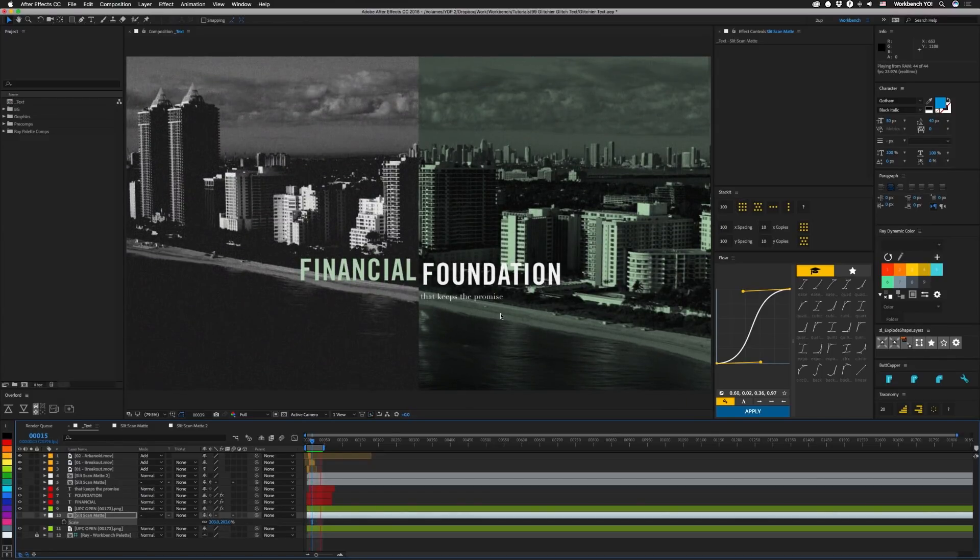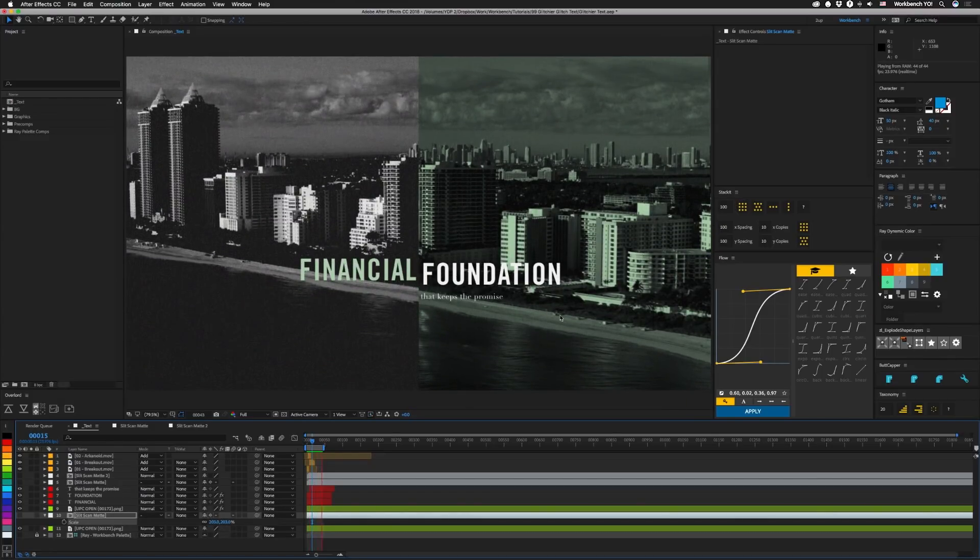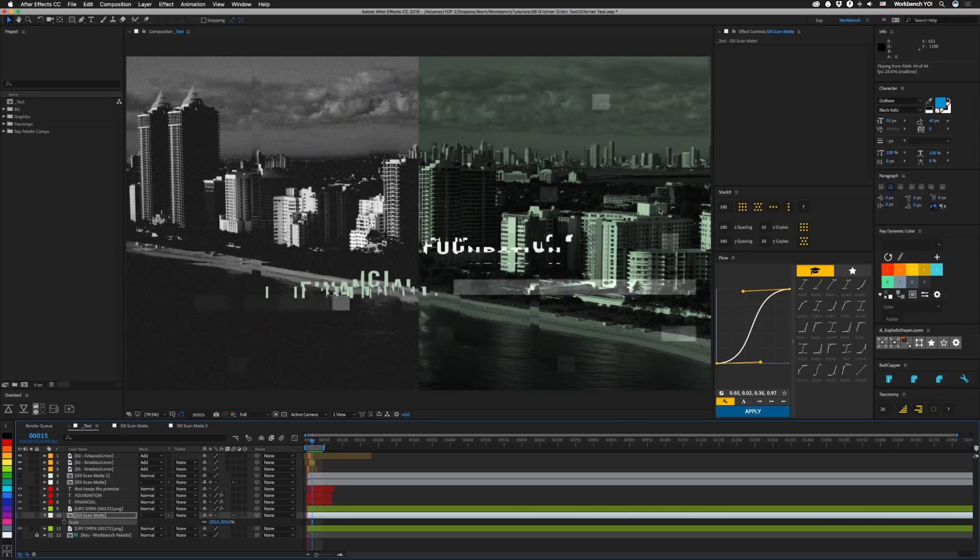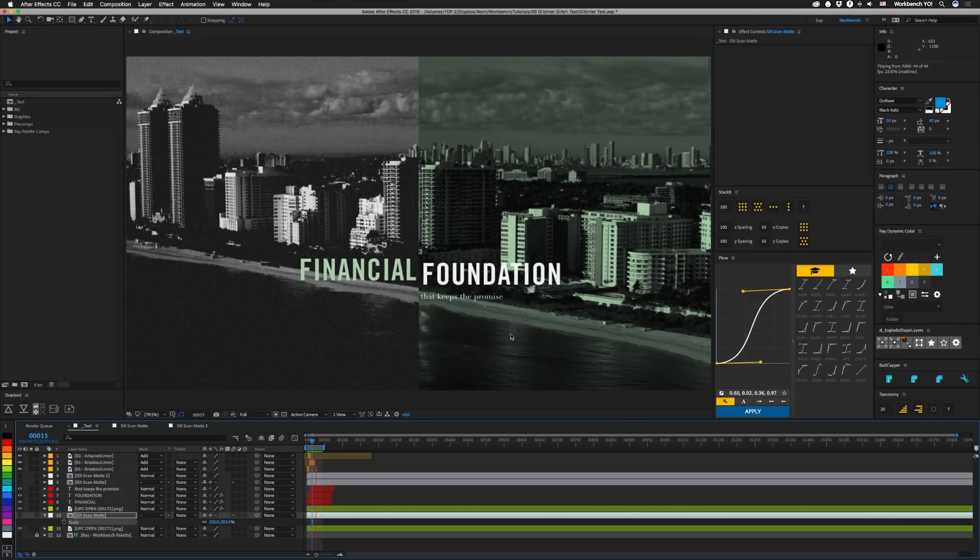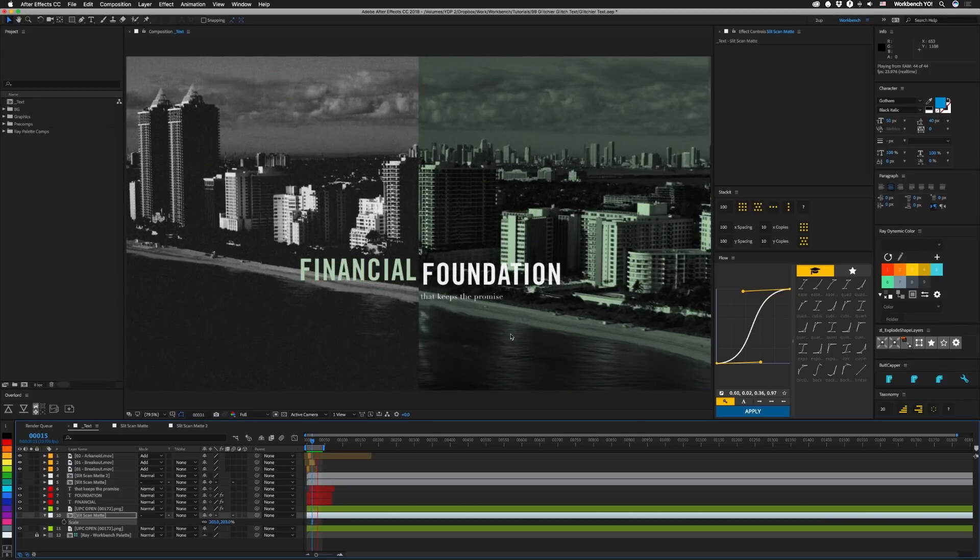So if you put all that together you get something like this. And then you can take something like a breakout tutorial and add other things in here to bring in other text lines. I'll leave a link for that down below too.